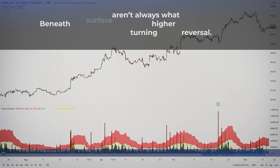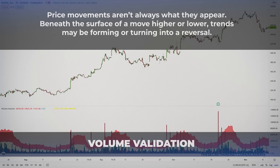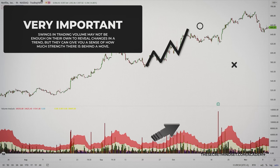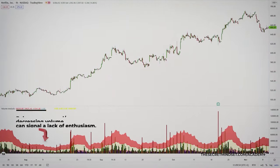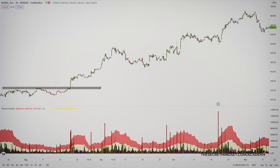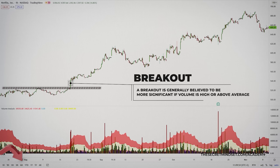Price moves aren't always what they appear. Beneath the surface of a move higher or lower, trends may be forming or turning into a reversal. While swings in trading volume may not be enough on their own to reveal changes in a trend, they can give you a sense of how much strength there is behind a move. Look for above average or increasing trading volume, which can signal that traders are truly committed to a price move. Observe here how the price and volume are both increasing. During uptrends and even in sideways markets, price will occasionally run into a resistance level. When price breaks through that level, the breakout is generally believed to be more significant if volume is high or above average.